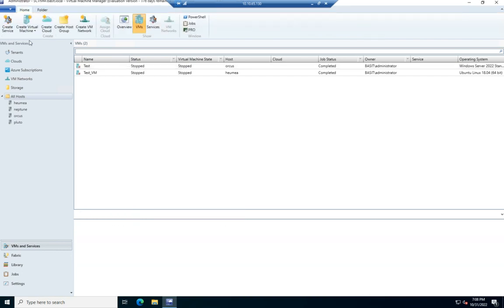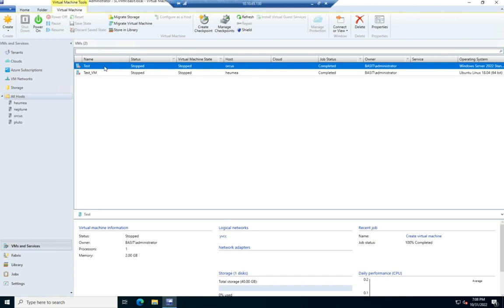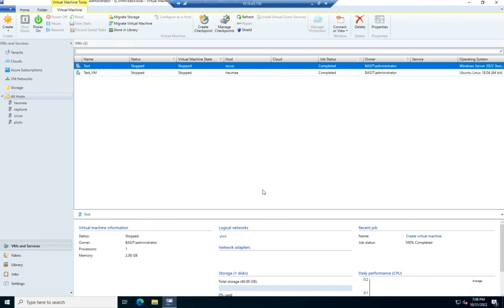But those are the options we have to manage our virtual machines. Also notice when I click on this, this virtual machine tab shows up on the ribbon, and we're going to have a lot of the same options up here as well. So, there we go. That is how we can manage virtual machines in SCVMM.